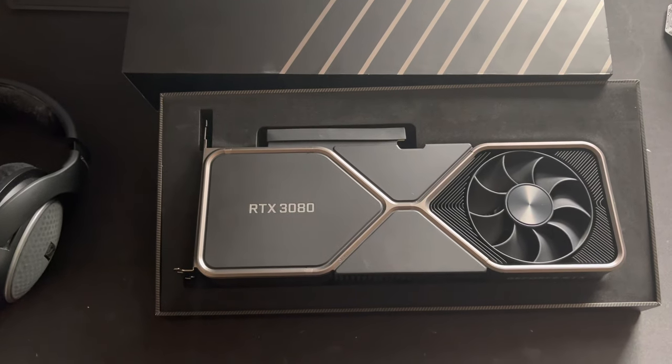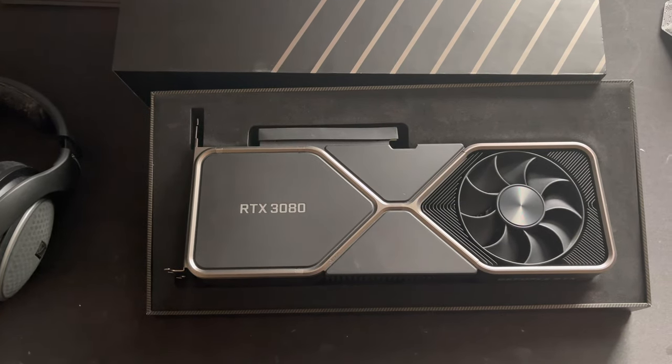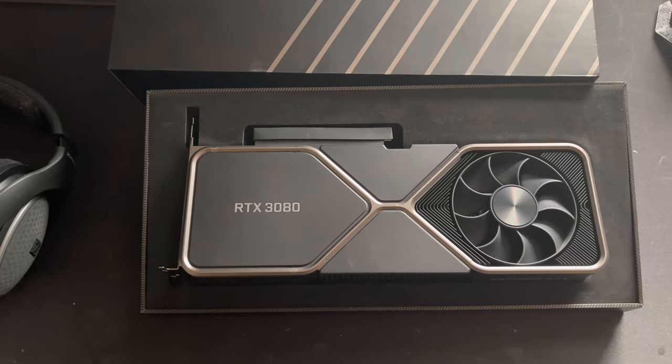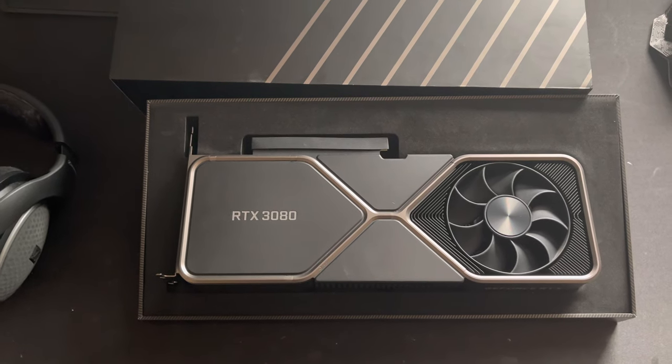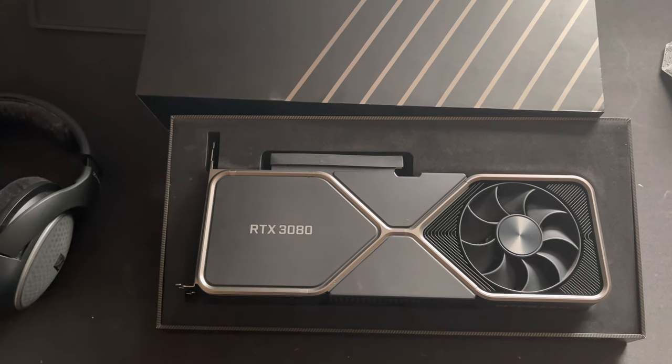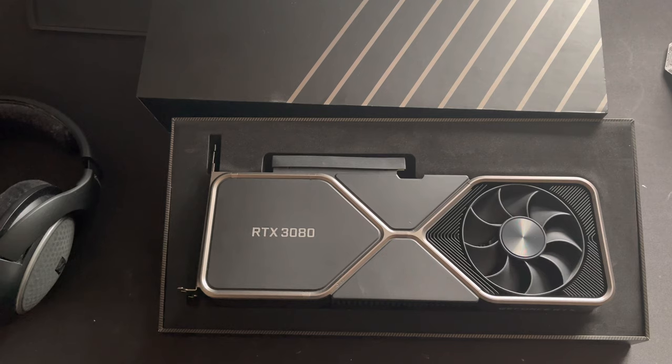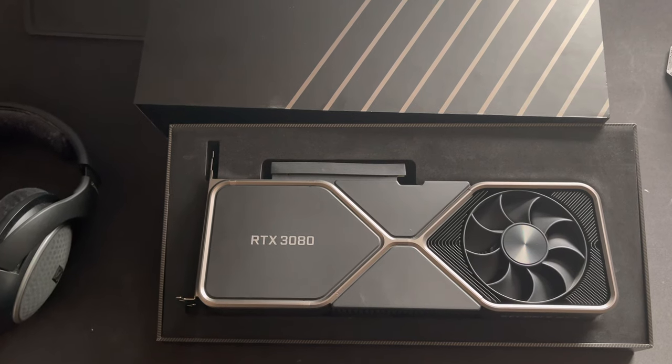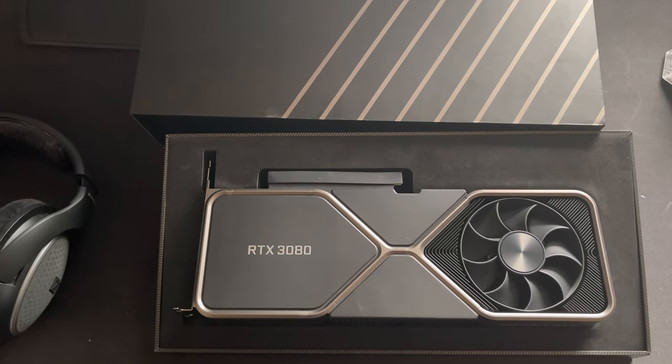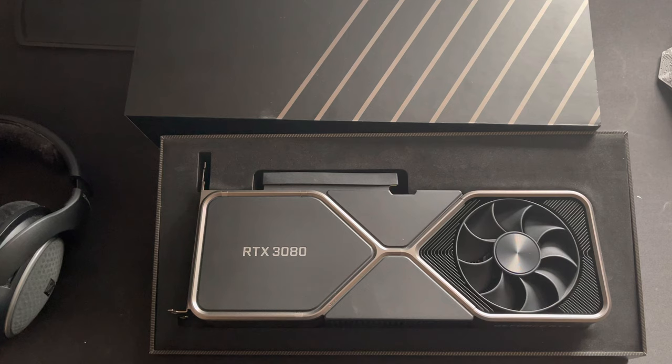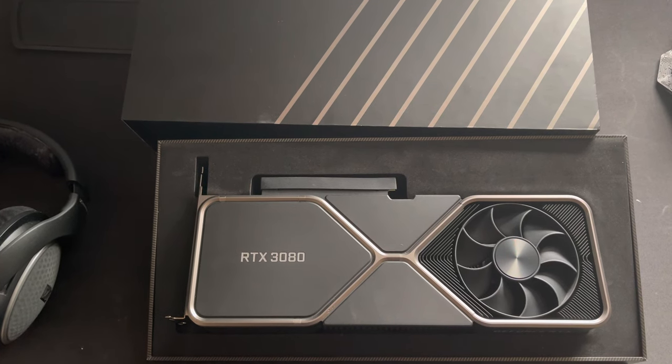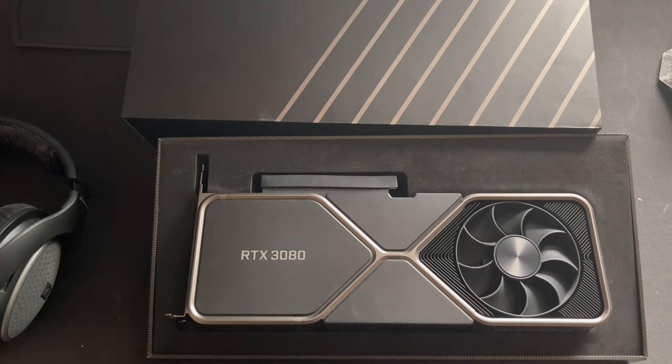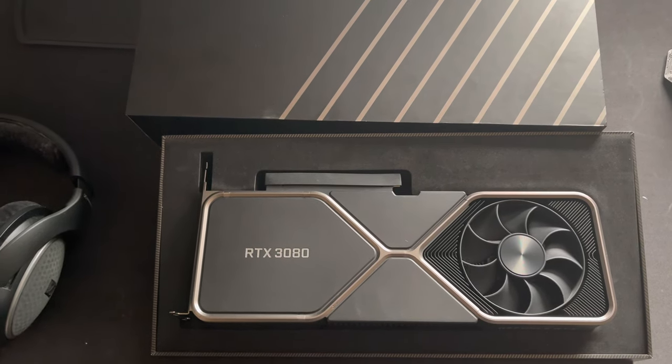Hey guys and welcome to another video. In front of us we have an RTX 3080 Founders Edition, and I know a lot of people are waiting for the copper mod on this card and today is the day.